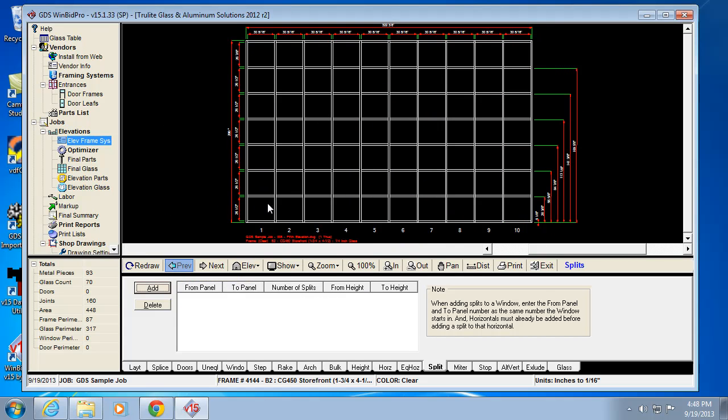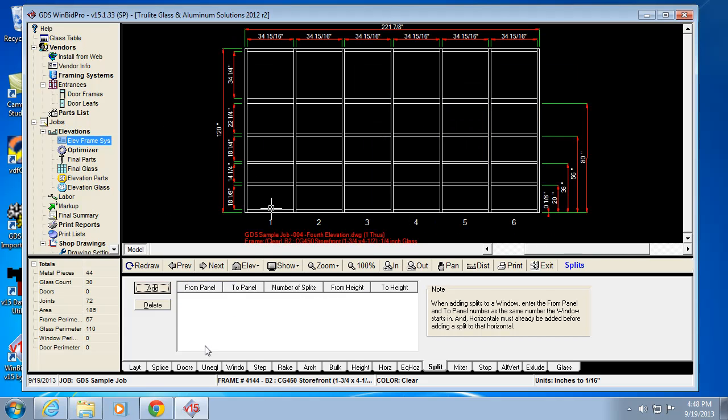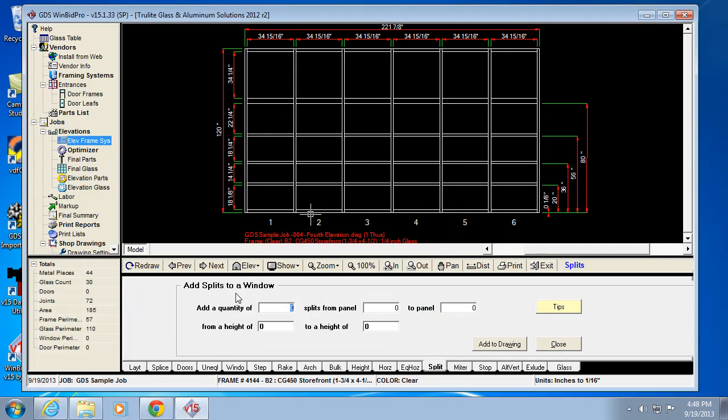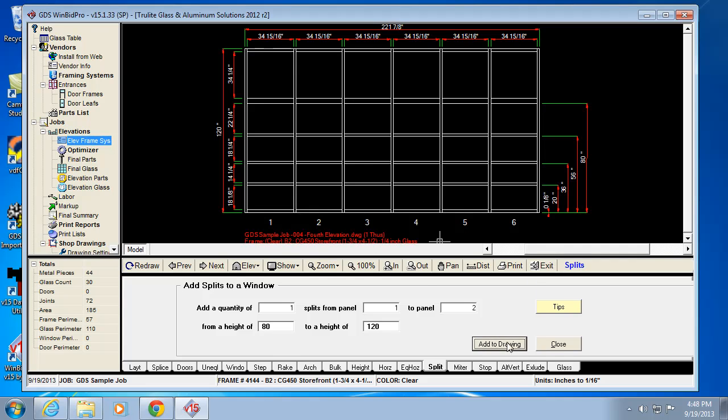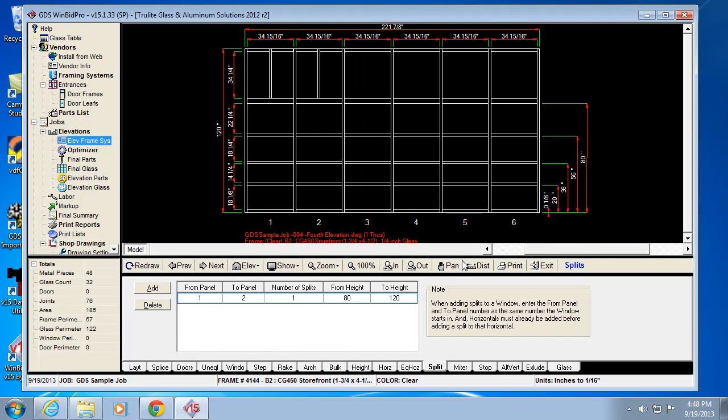Now, another thing you can do, let's go back to this elevation. I can say I want the splits to occur in multiple panels. So if I want to add splits, maybe just one split from panel 1 to 2 from a height of 80, which is the bottom of this thicker horizontal to the overall height of 120, I can add those in. So it does the same split, basically, in the two panels that I specify.